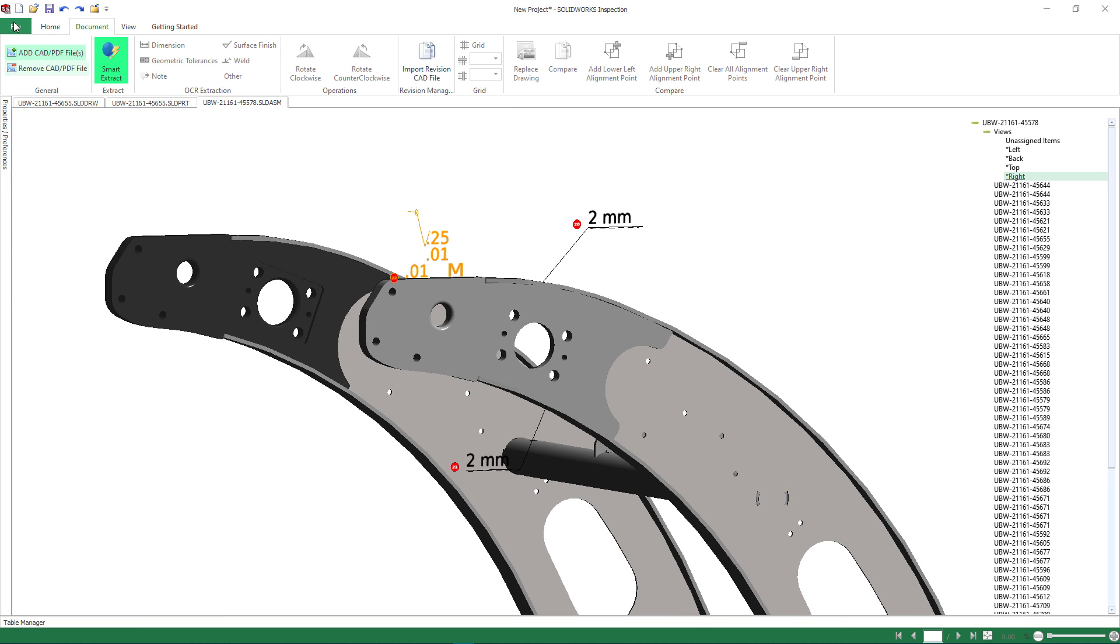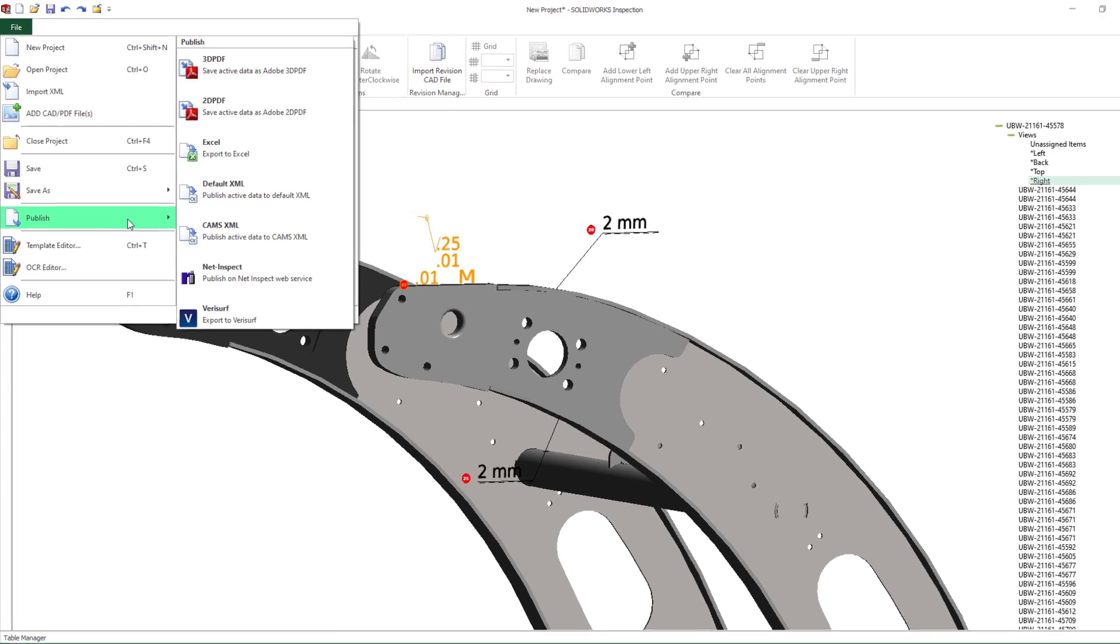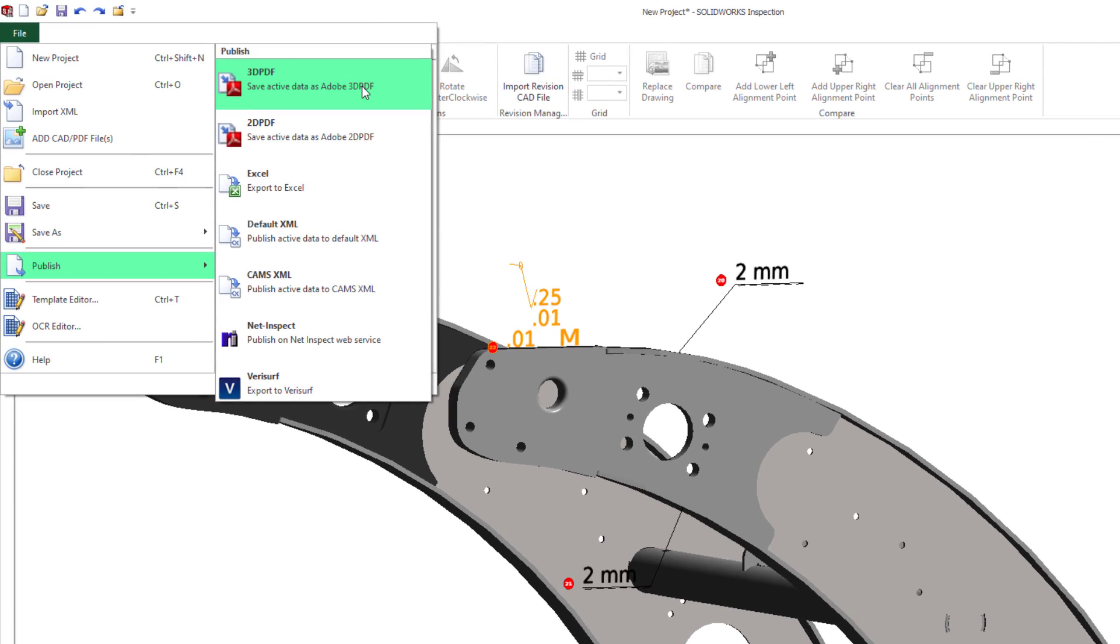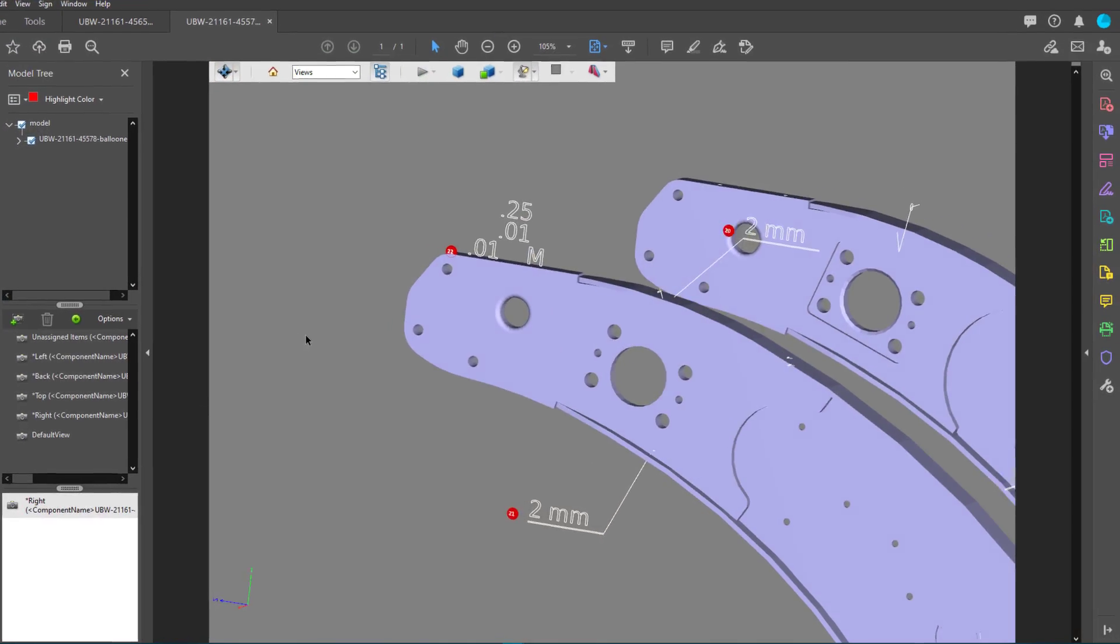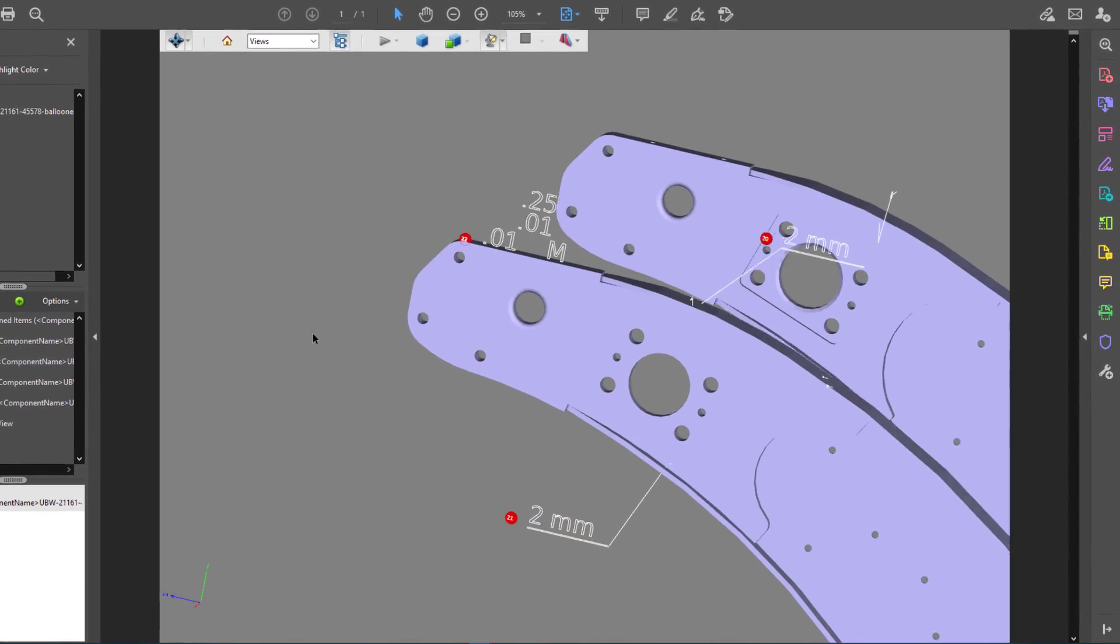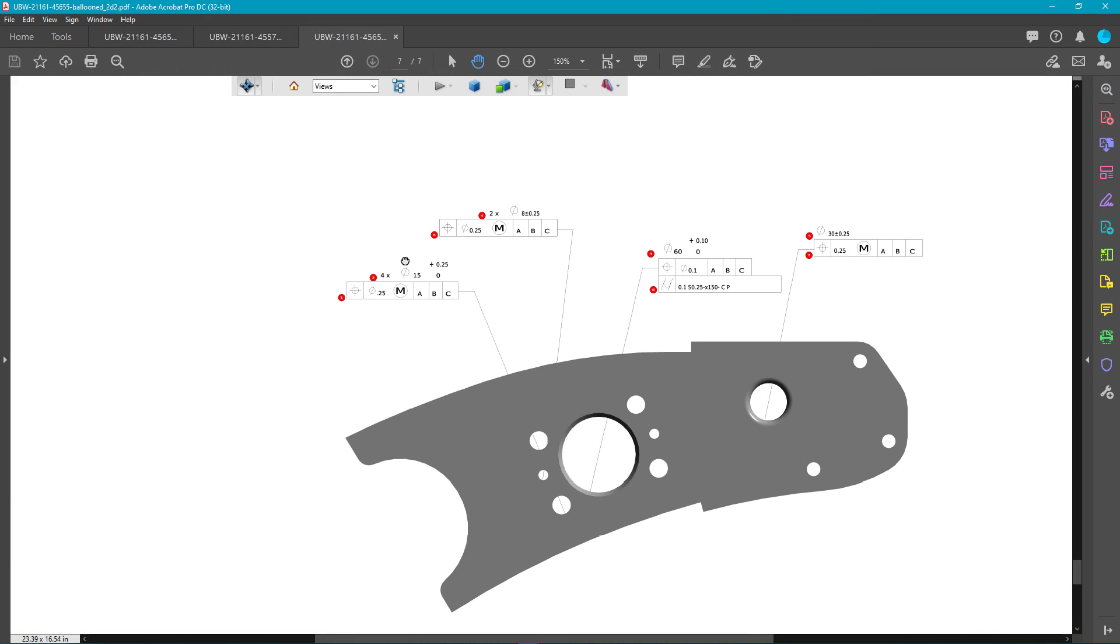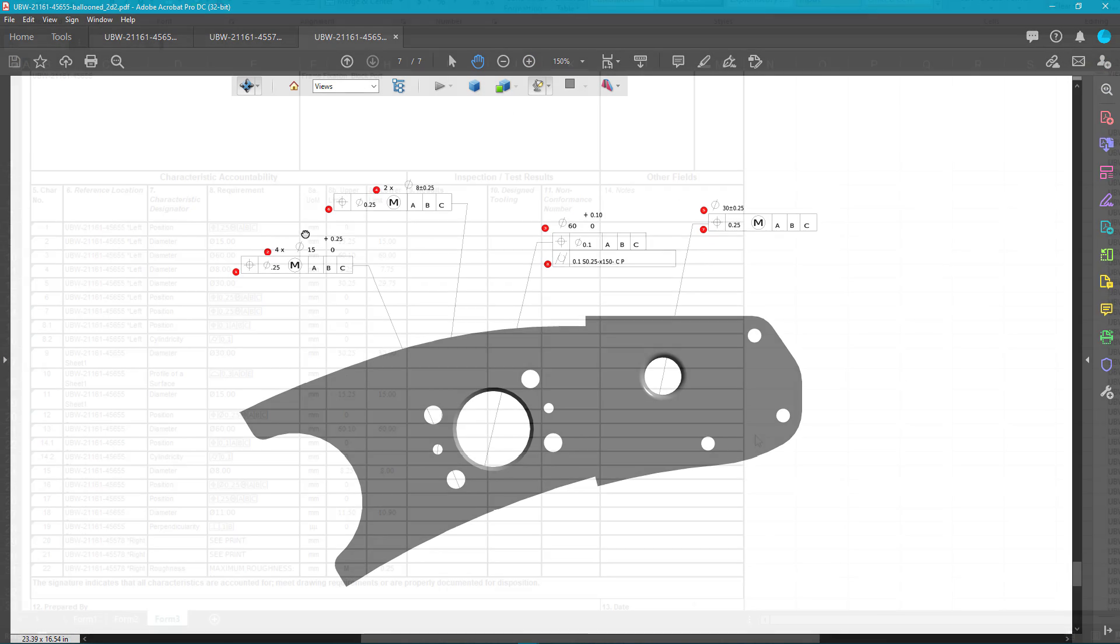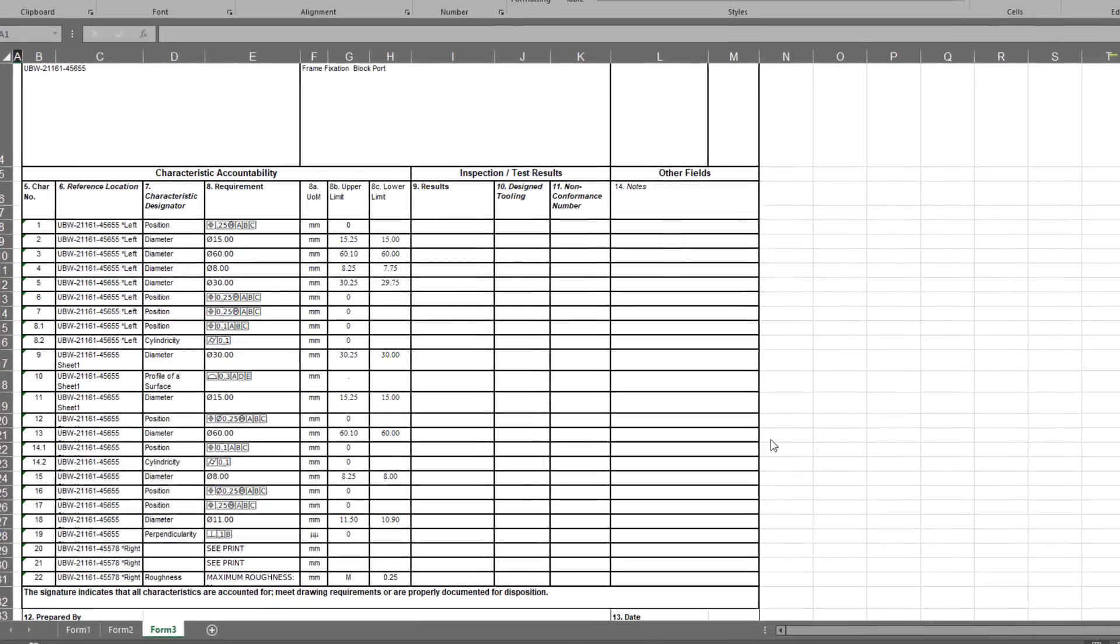With the bill of characteristics created, this package can now be saved with all the associative 2D and 3D data without having to access any of the drawn parts or assemblies inside of SolidWorks CAD. The inspection reports can be generated and include both 2D and 3D PDFs, along with all the necessary Excel documentation.